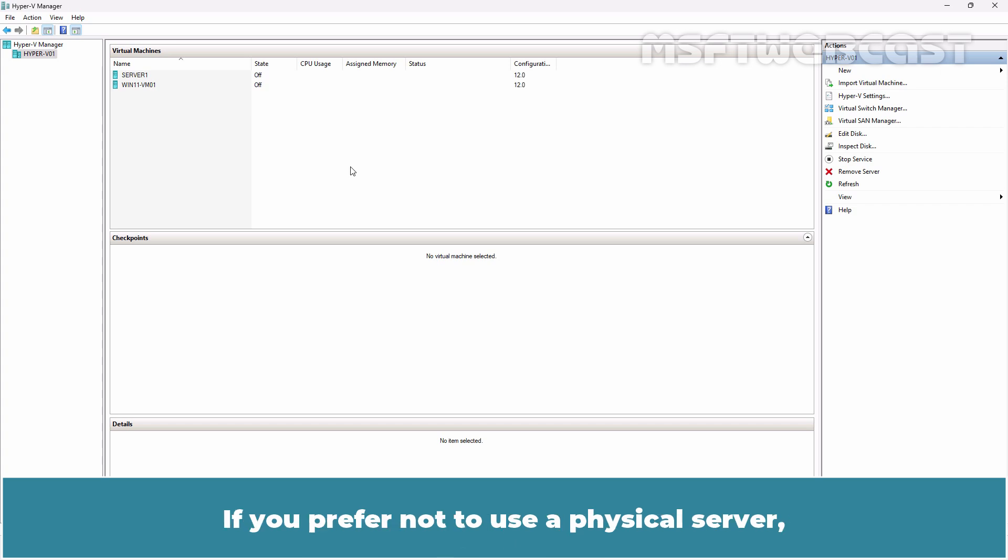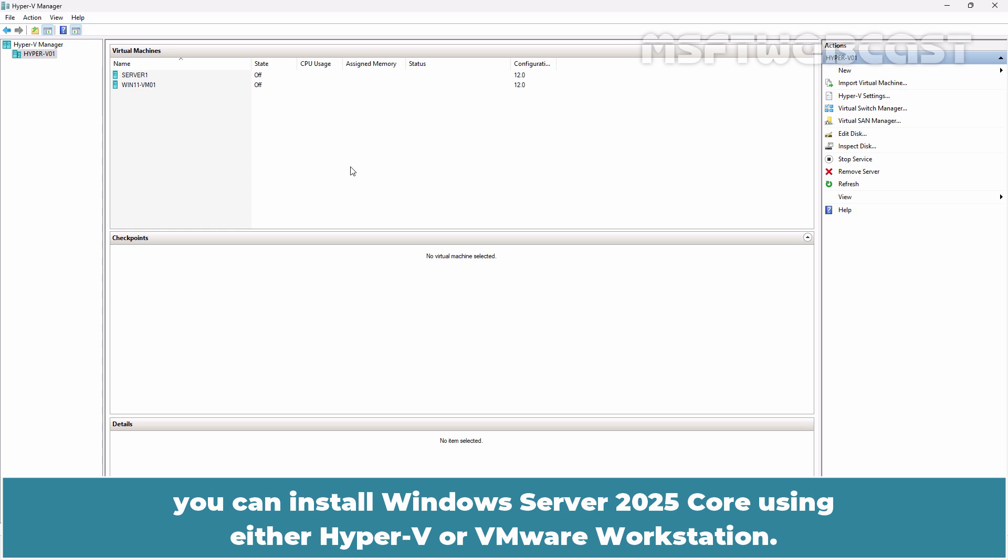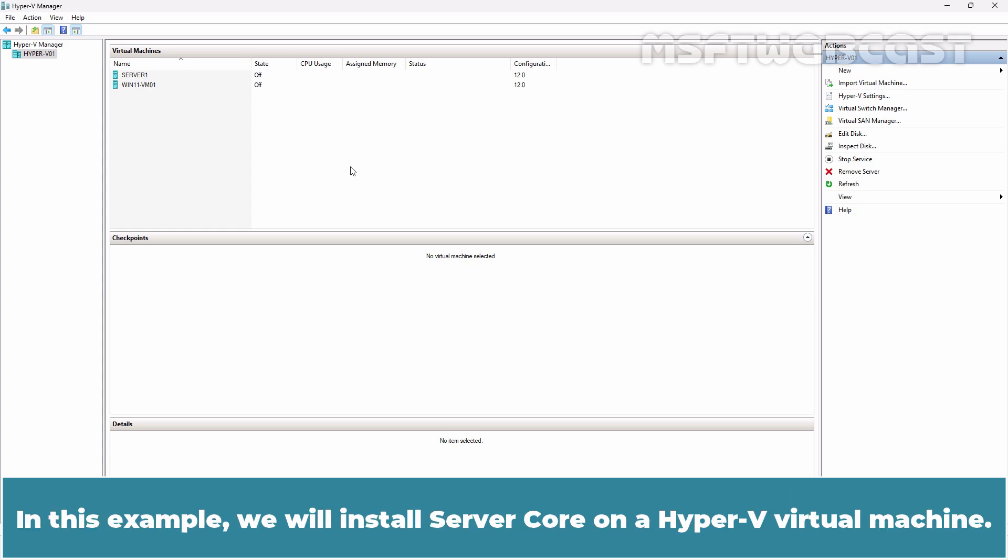If you prefer not to use a physical server, you can install Windows Server 2025 Core using either Hyper-V or VMware Workstation. In this example, we will install Server Core on a Hyper-V Virtual Machine.